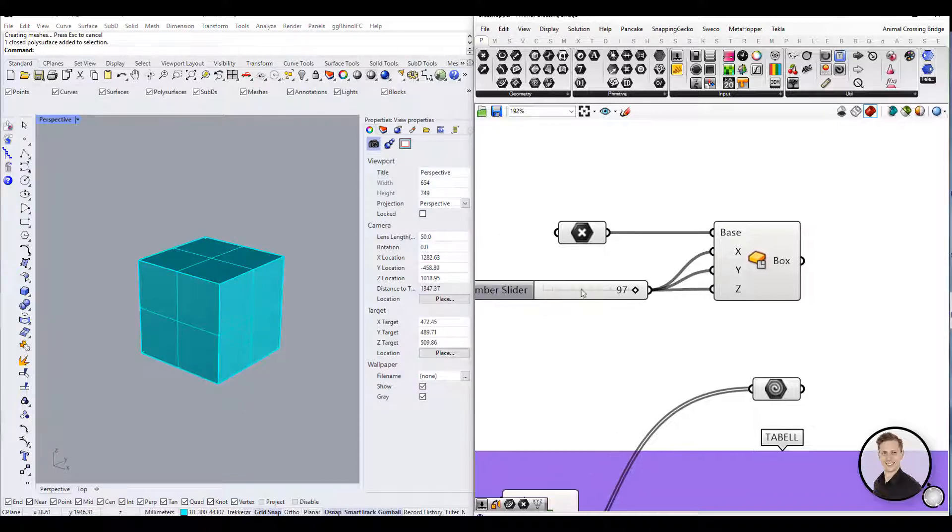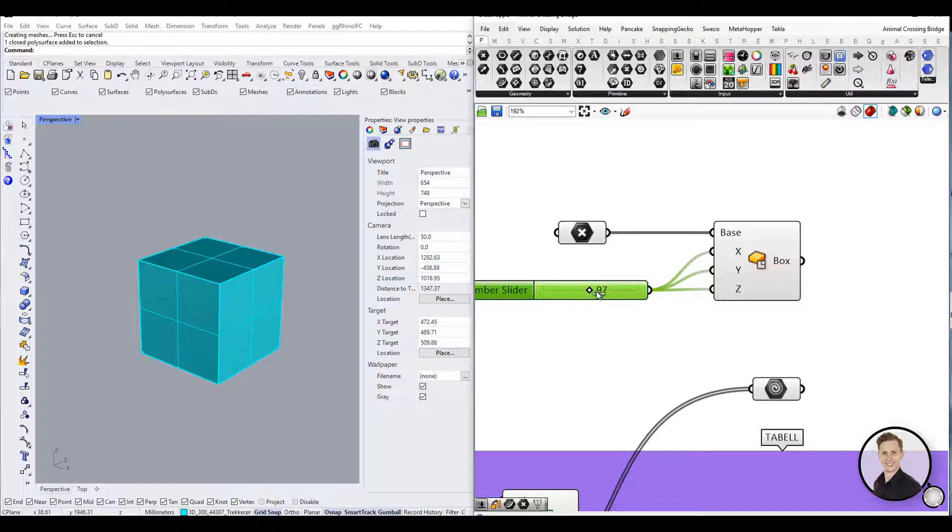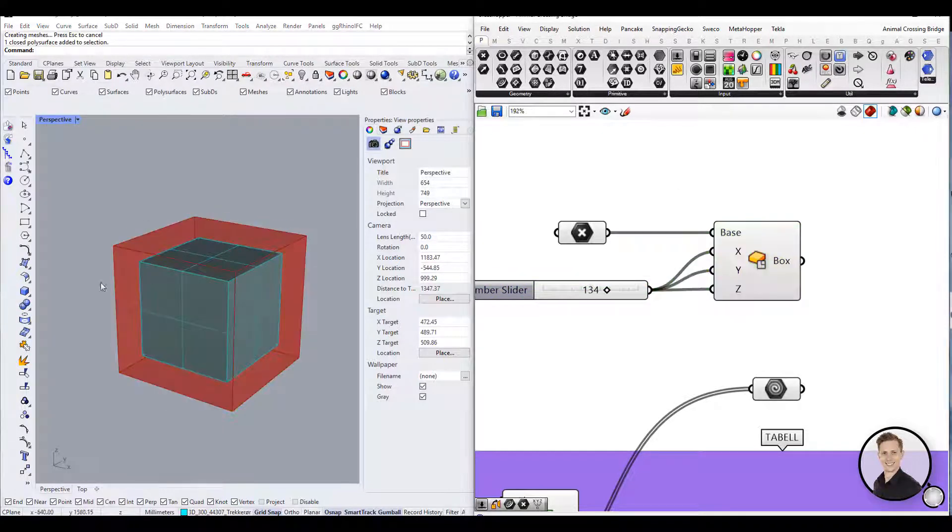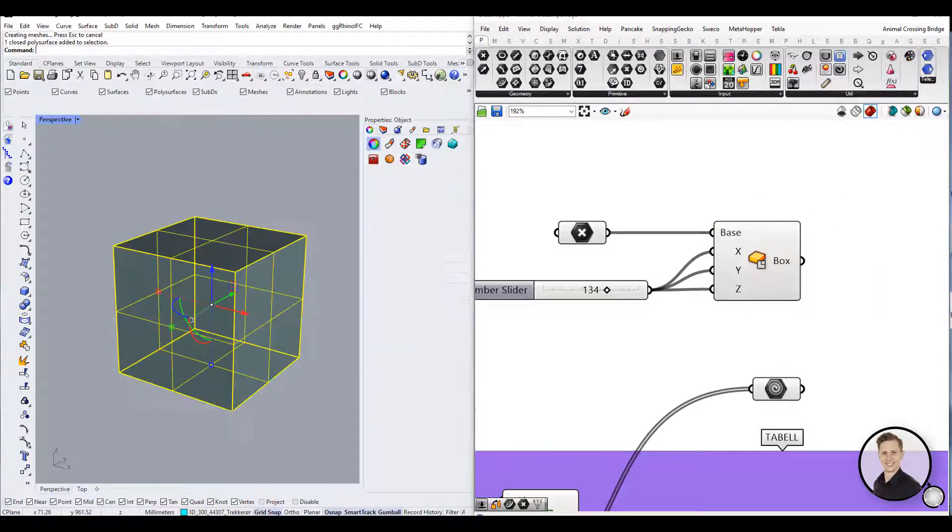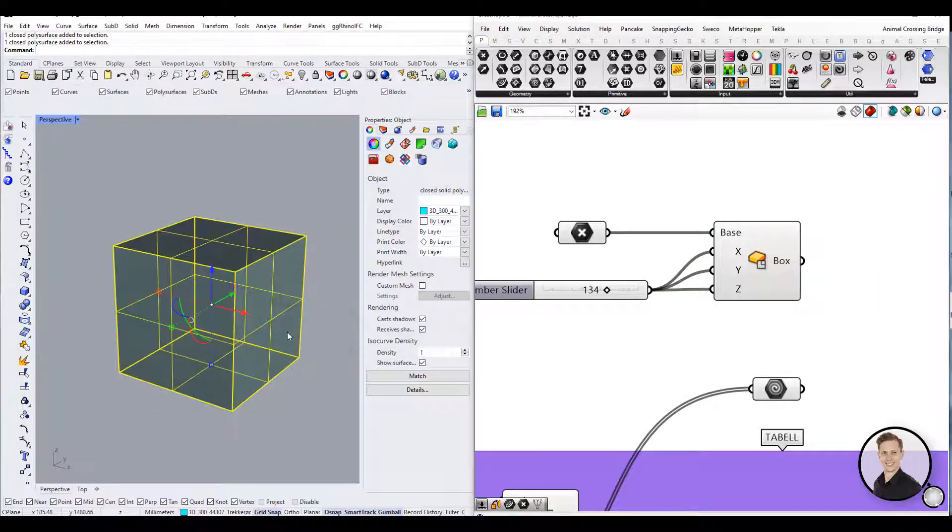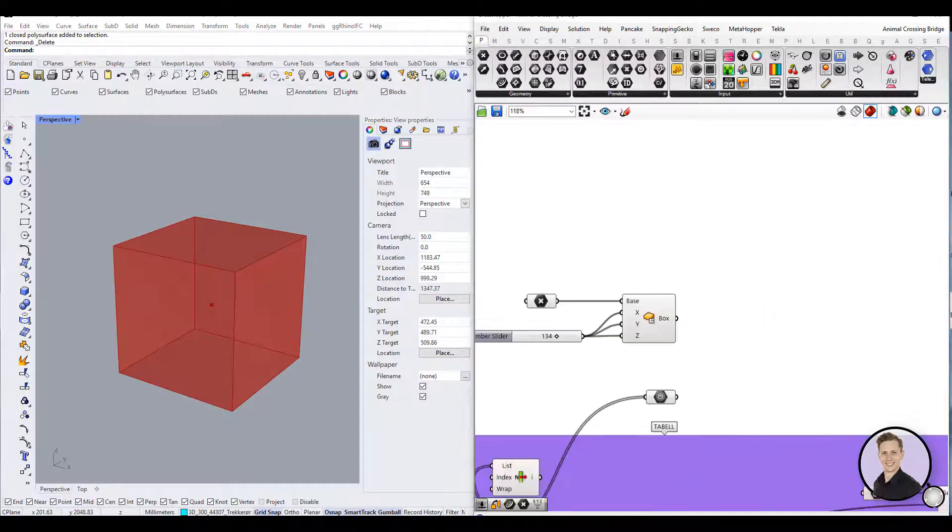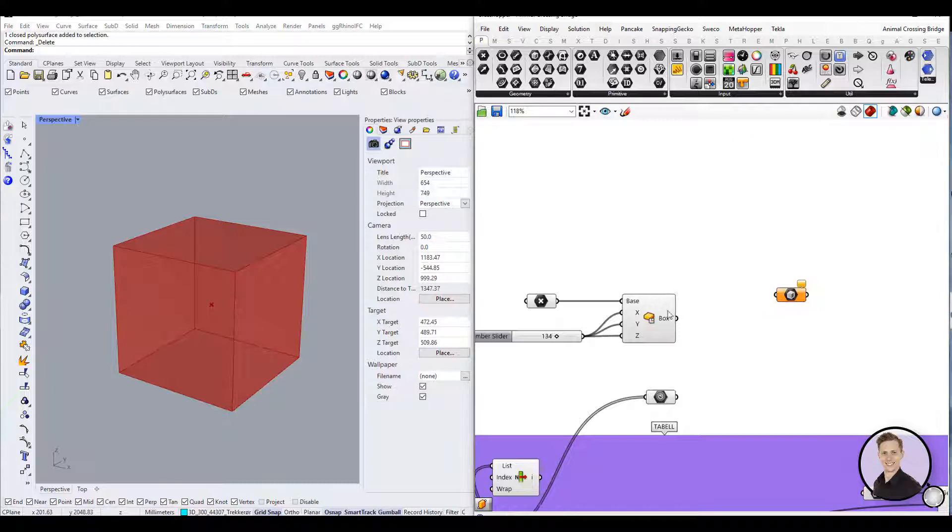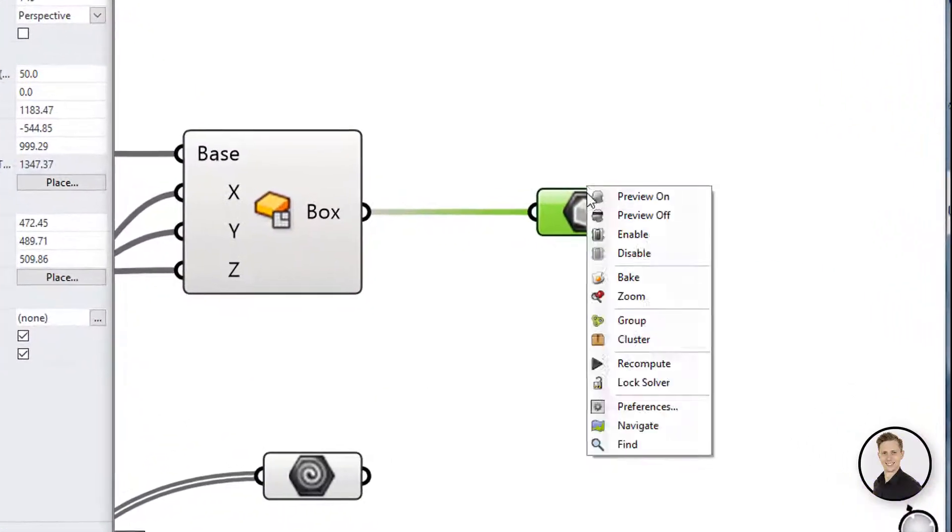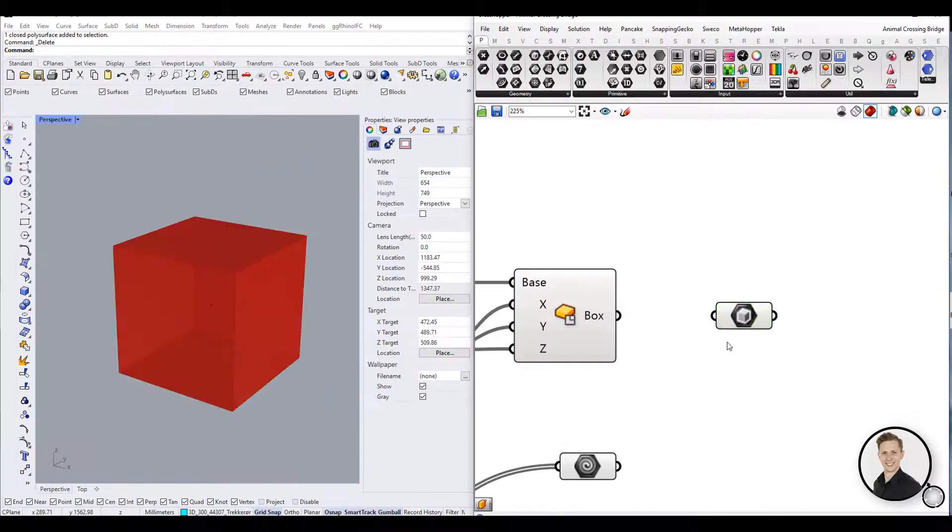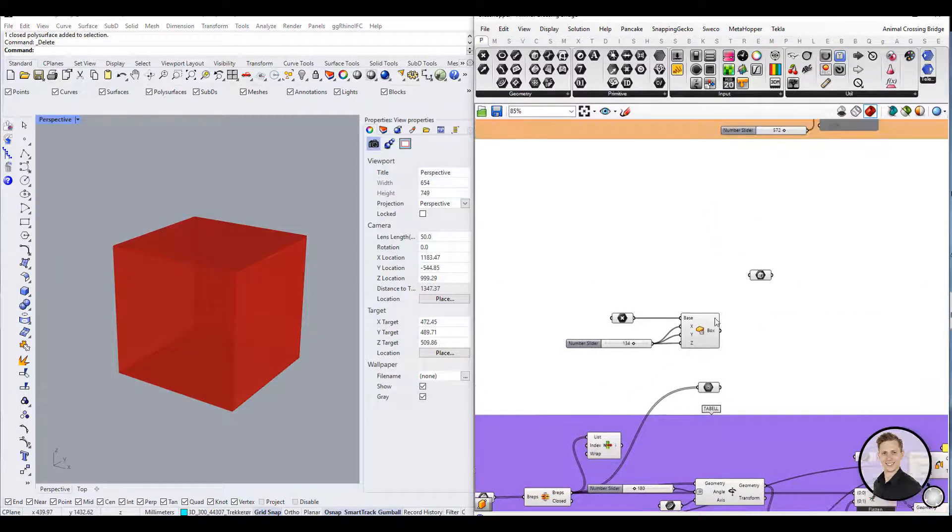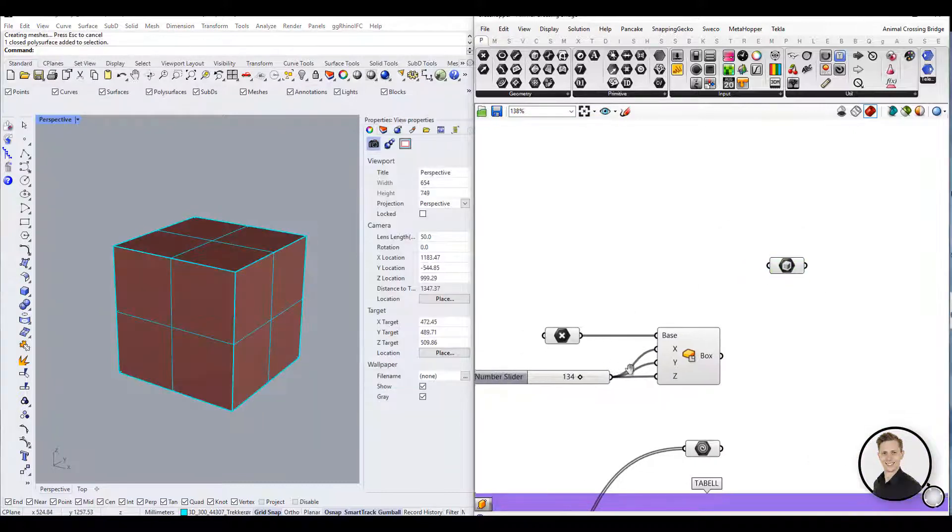If you need your Grasshopper definition to be independent from a Rhino file, you can do that by changing the way data is inherited and stored in the context menu of a parameter or component input. To change stored reference Rhino geometry in the Grasshopper definition itself, right click a parameter and select internalize data from the menu. Once you select internalize data, any wire will be disconnected from the input. The data has been changed from volatile to persistent and will no longer be updated. Note that this data will be independent from the Rhino file.